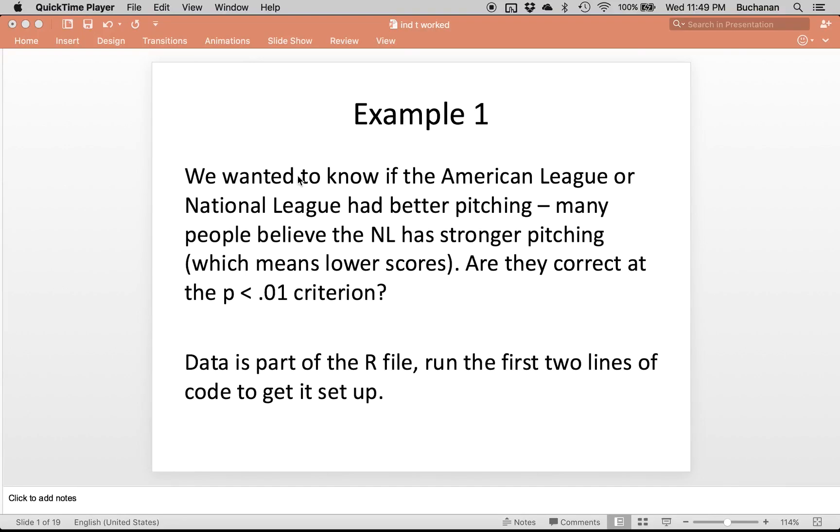In this video I have a couple of examples of an independent t-test worked in R using the six-step procedure from the Nolan and Heintzen book, Statistics for the Behavioral Sciences. So what we're going to do is work a couple of examples and type out all the answers so that you can see how one of these should be worked during a class that uses that book.